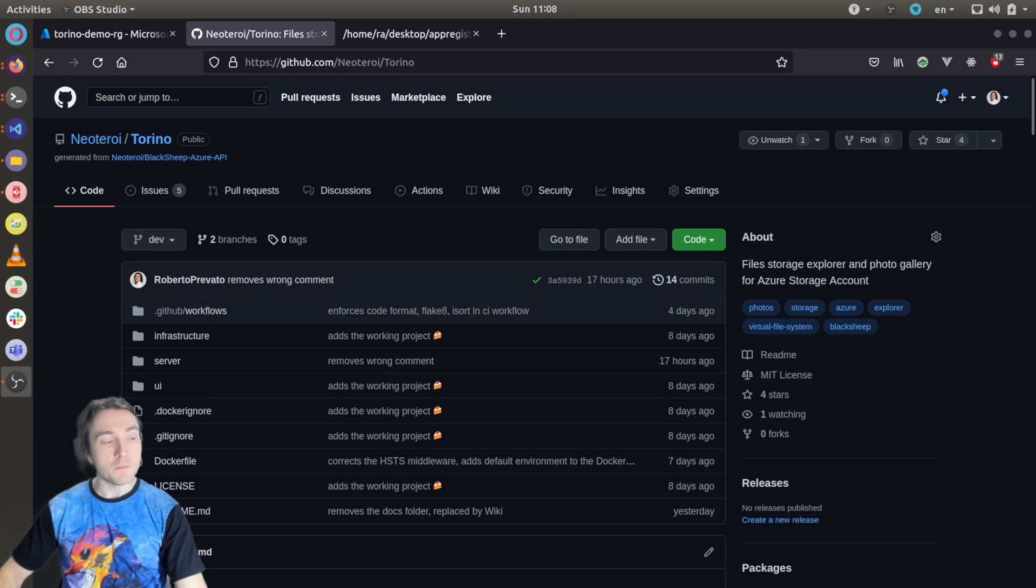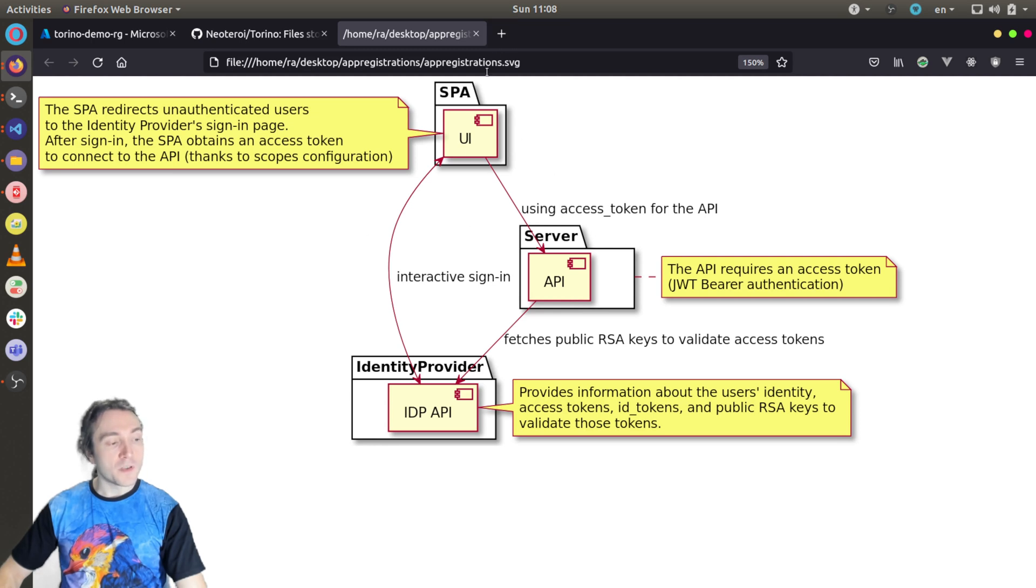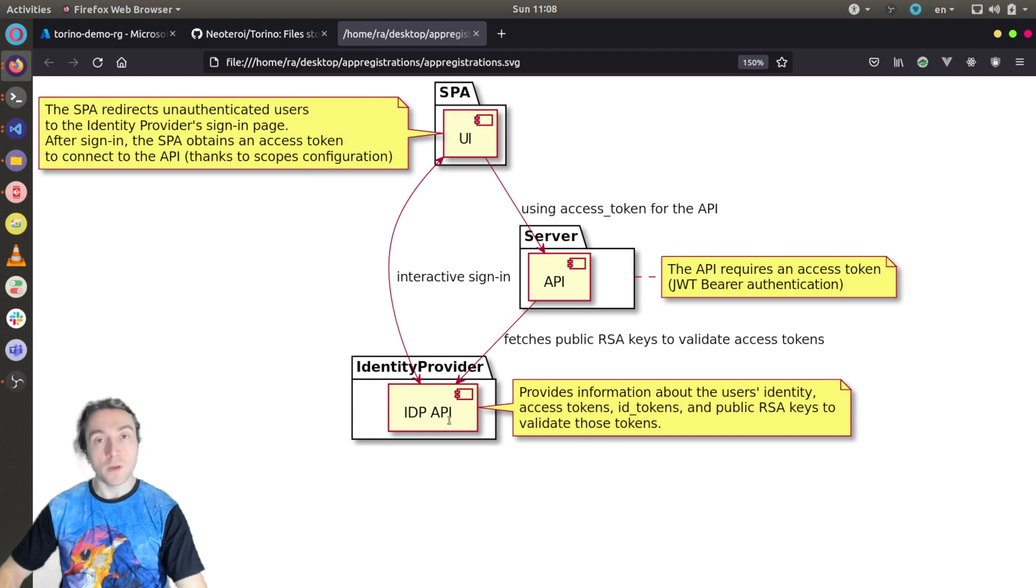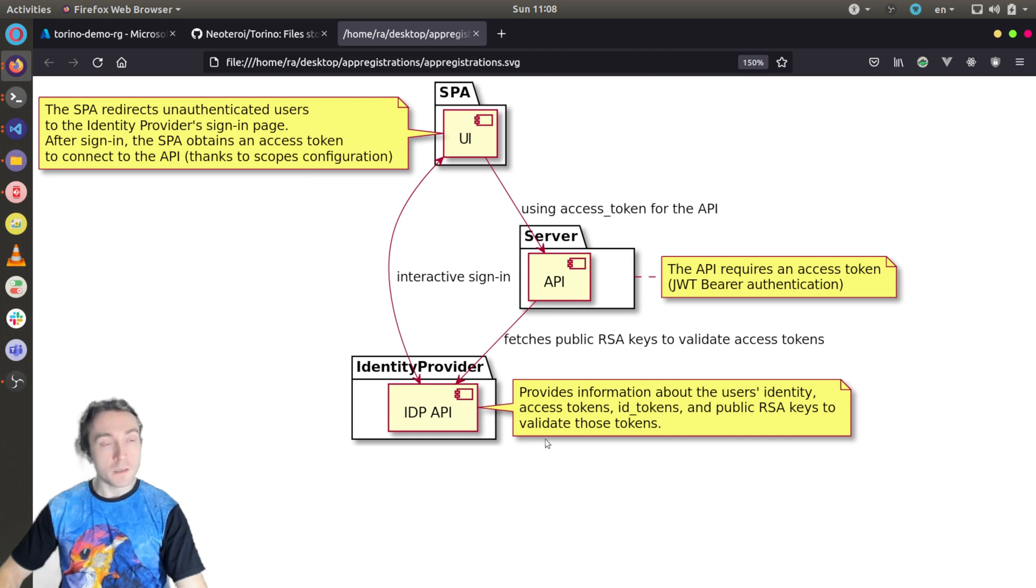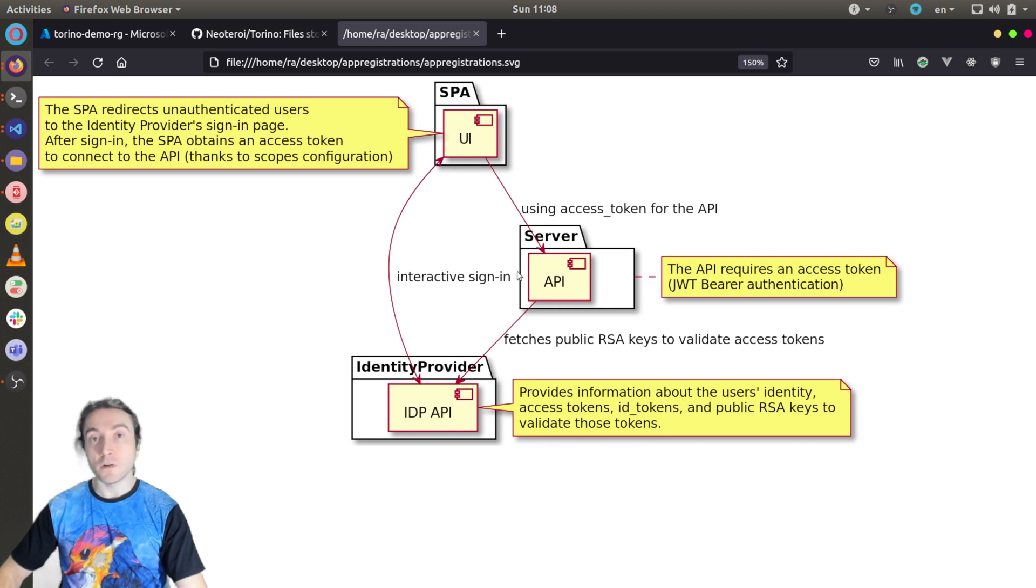So let me start from a schema. Earlier we ran the single page application without any authentication. What we want to achieve is that the single page application will redirect unauthenticated users to the identity provider sign-in page. And after sign-in, the identity provider will give an ID token and an access token to the SPA. The SPA will connect to the API server we are building with Python using an access token.